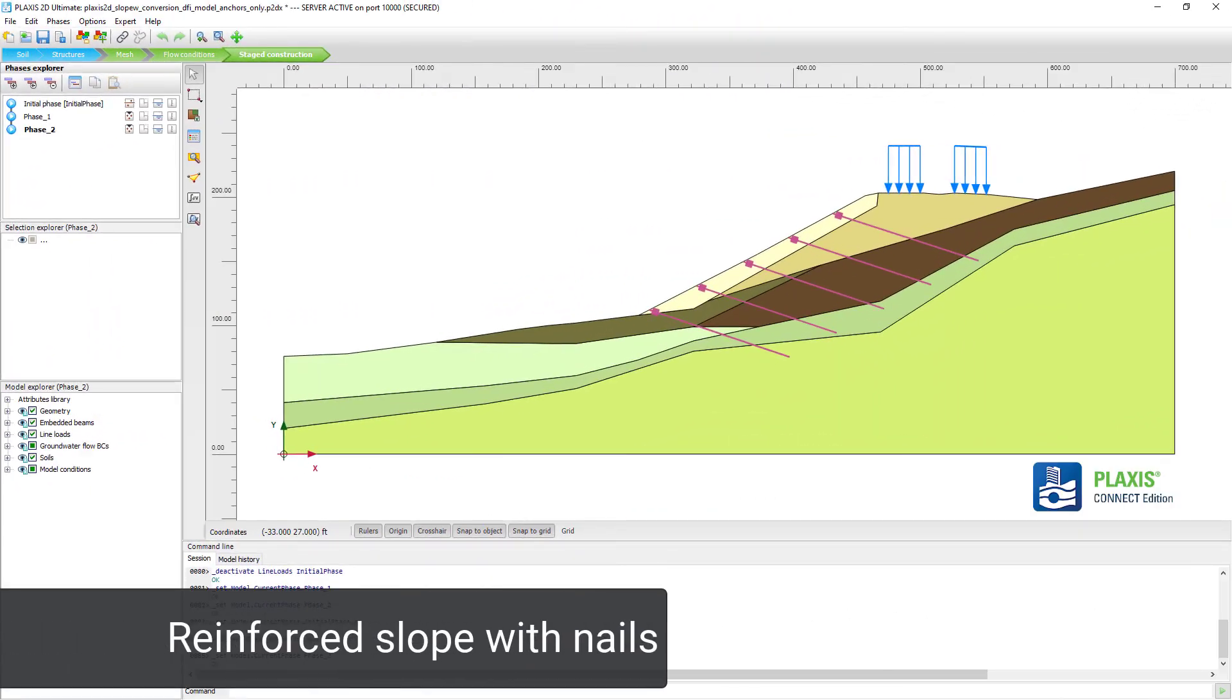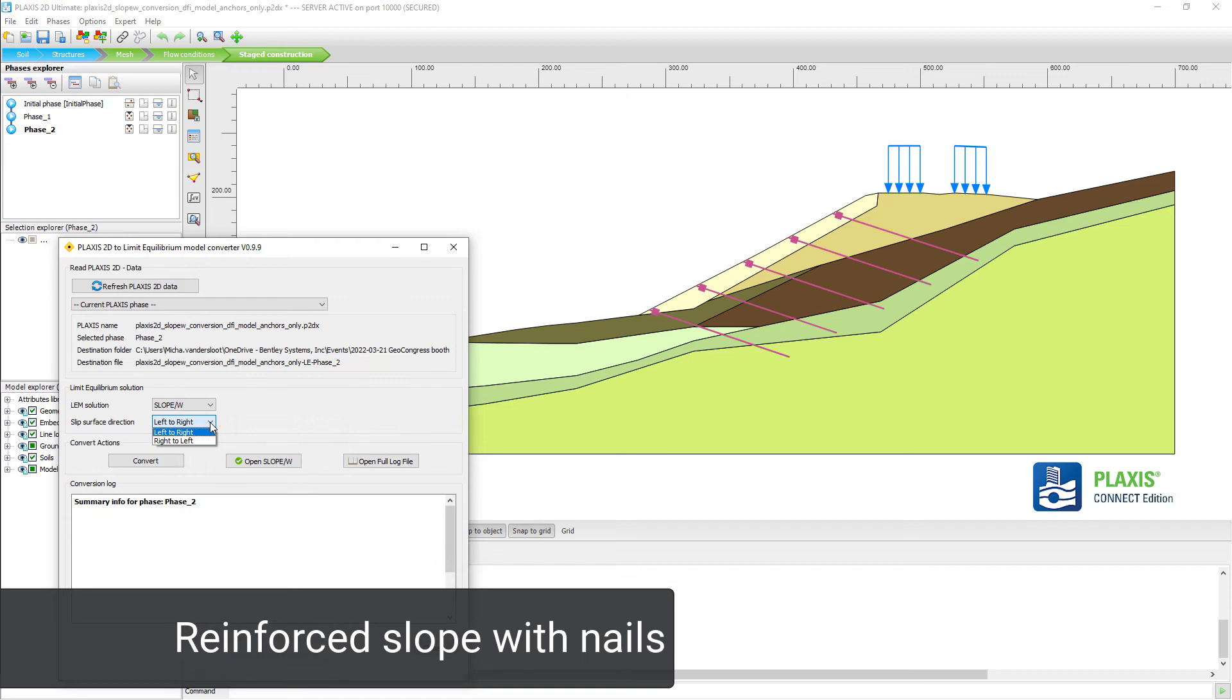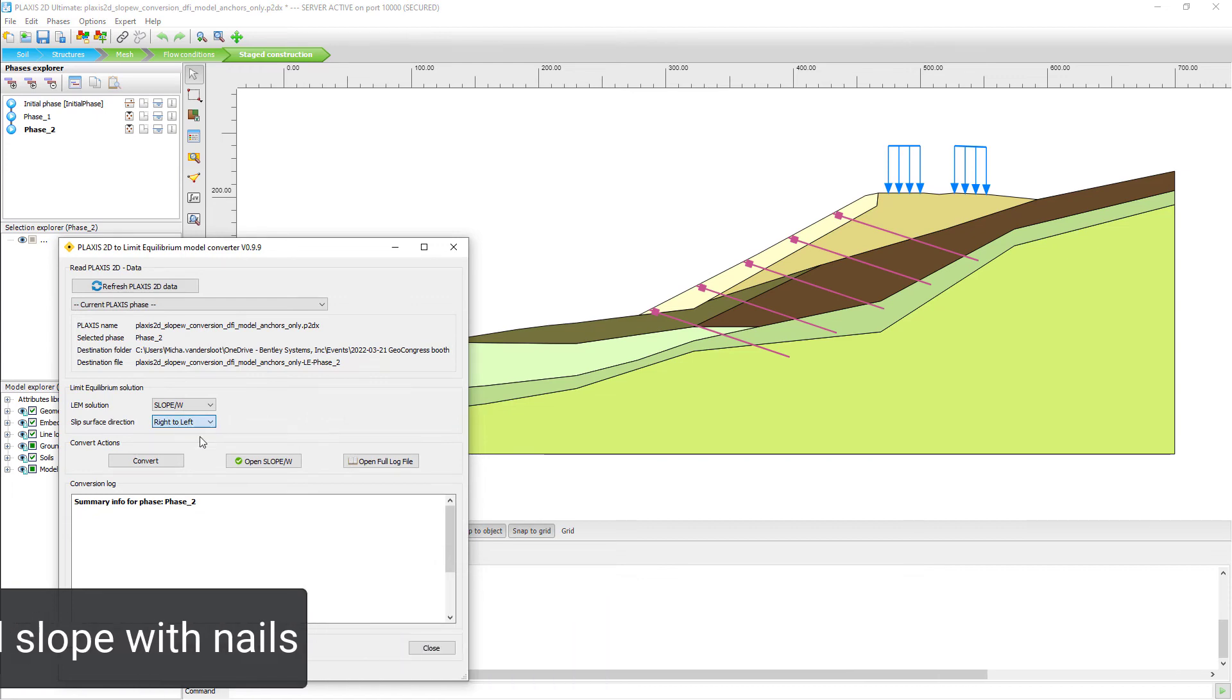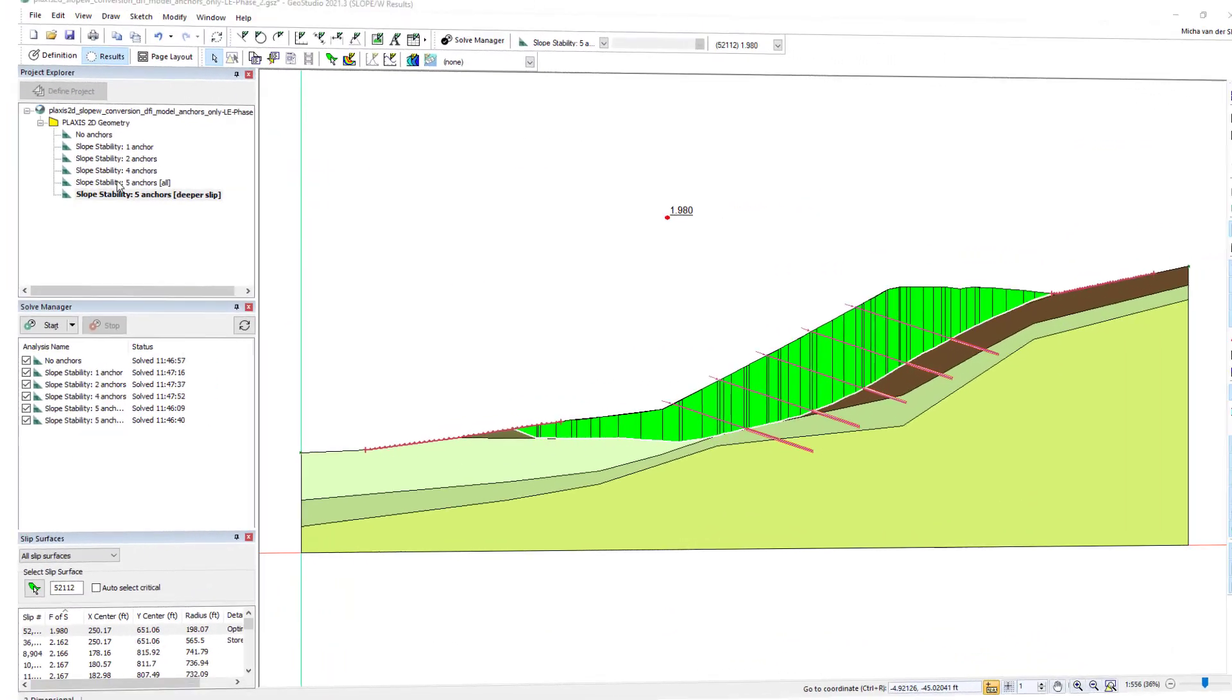When having a reinforced slope, we can also do this. The Limit Equilibrium method converter can also deal with the reinforcements as soil nails.